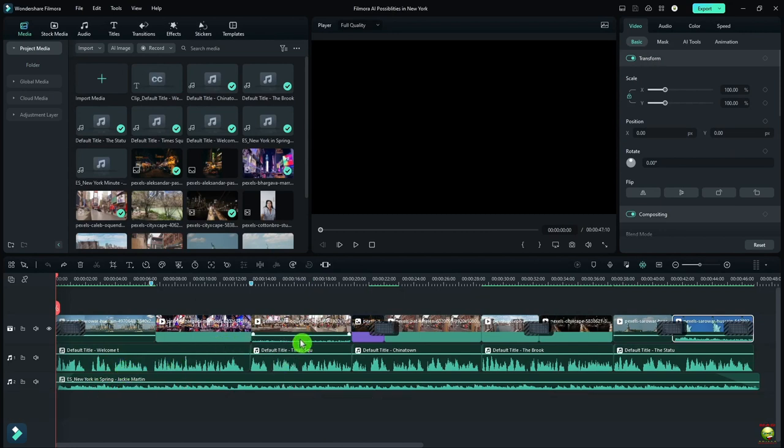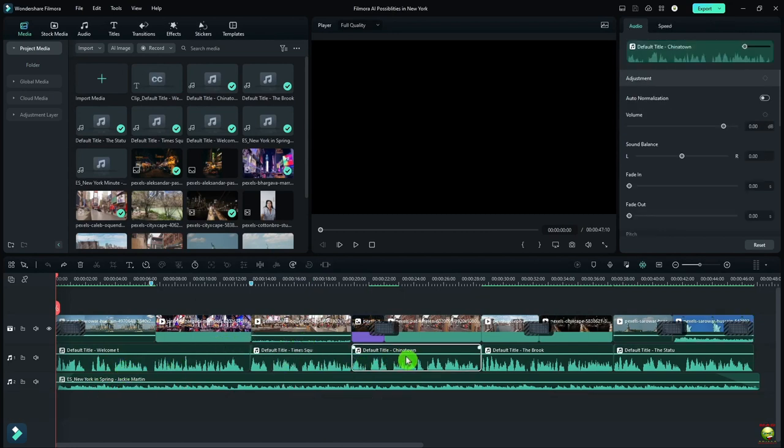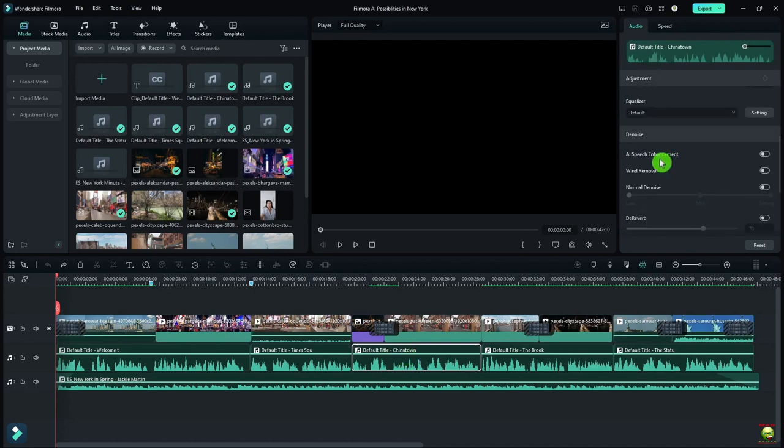If I want to do speech enhancement, what I can do is find a voiceover clip I want to enhance, click on it, go up here to Audio, come down here to where it says AI Speech Enhancement, and turn it on, turn it off. Toggle it back and forth to see what it sounds like.